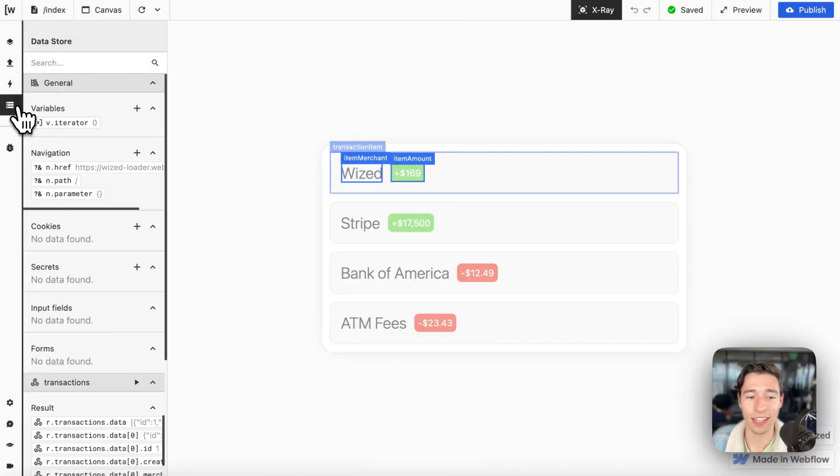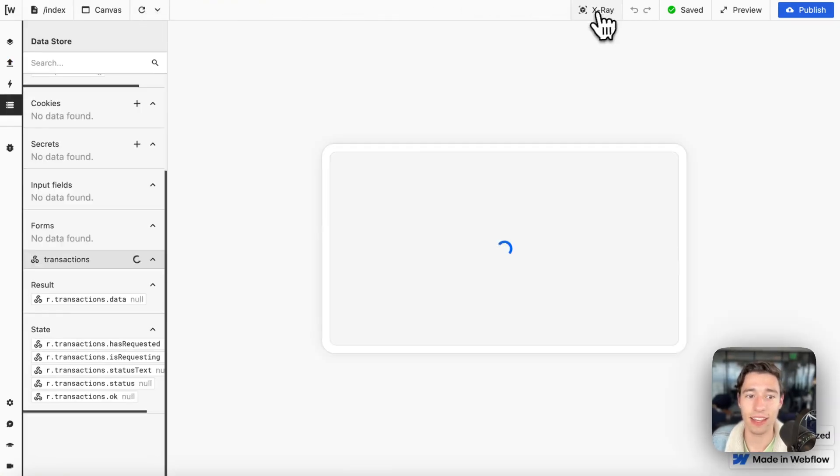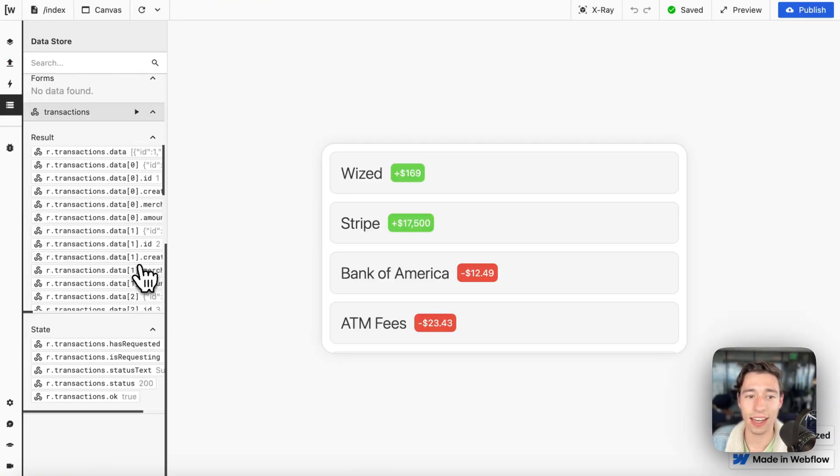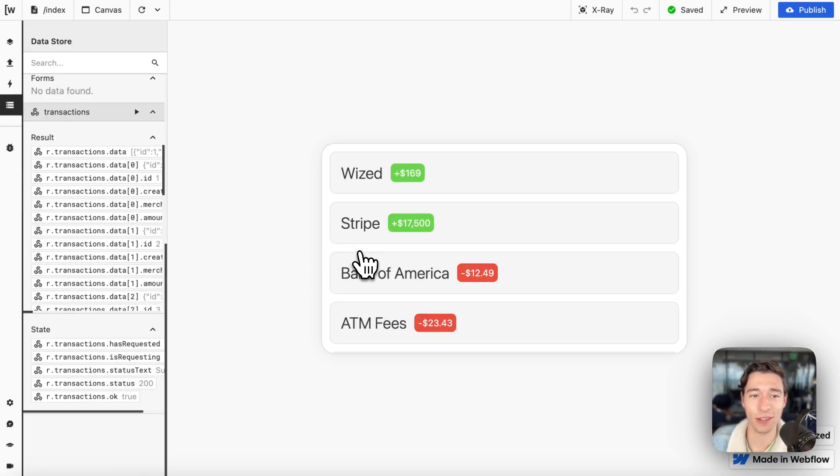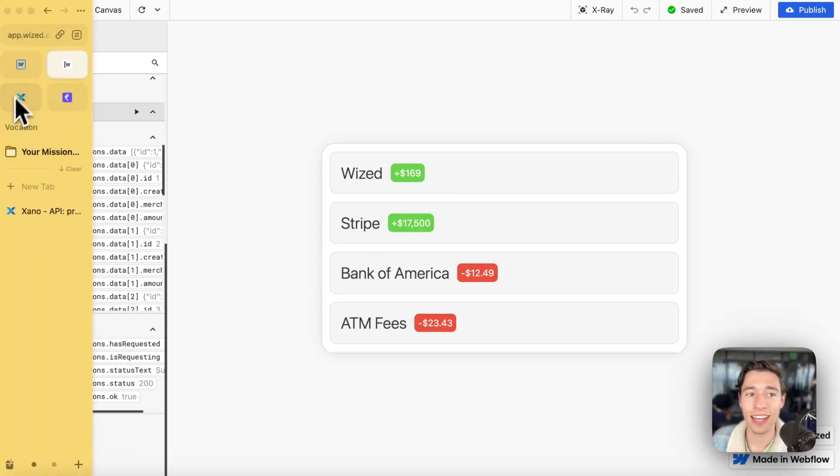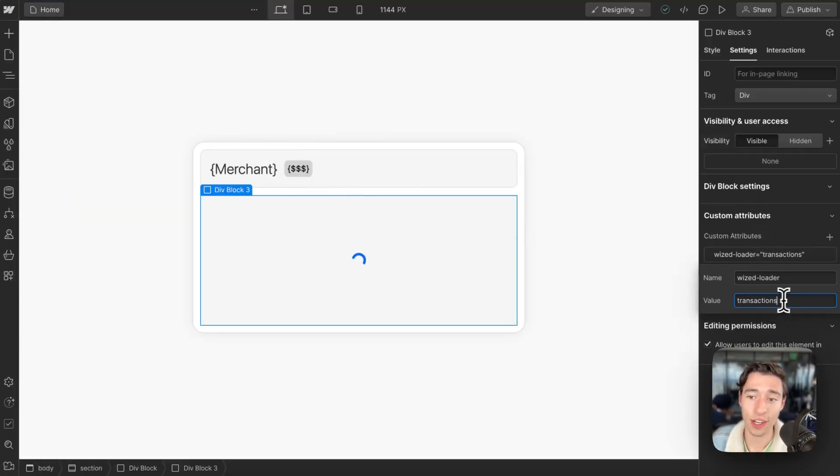This loader will be shown as long as this request is loading. I can even show you a live example here. As you can see, this request is loading, and now it stopped and the loader disappeared. That loader is tied to the request that you're going to run in Wist.